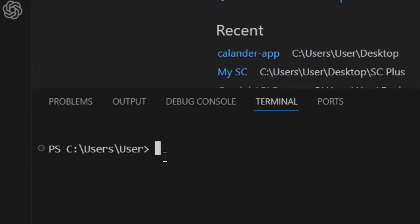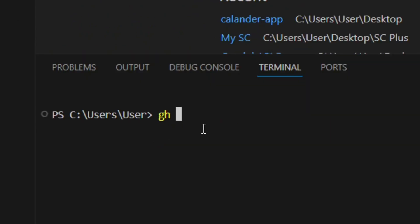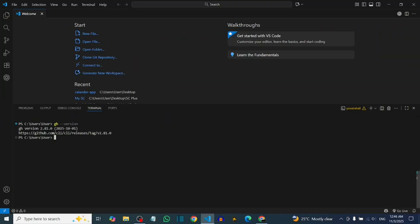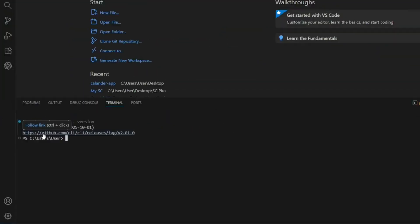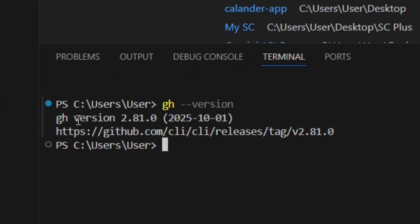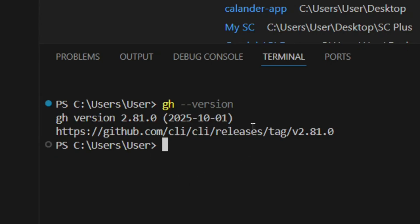After reopening VS Code, it will automatically open the terminal. Then check again by typing 'gh --version' and hitting Enter. It will now show the version of GitHub CLI that you have installed, confirming a successful installation.